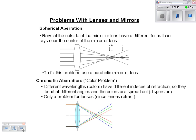It's all a refraction thing because each different color has a different index of refraction. So if this is a problem you want to avoid, you want to use a mirror rather than a lens to form your images. That's it for the optics unit.